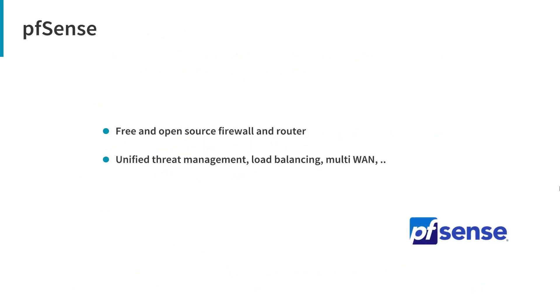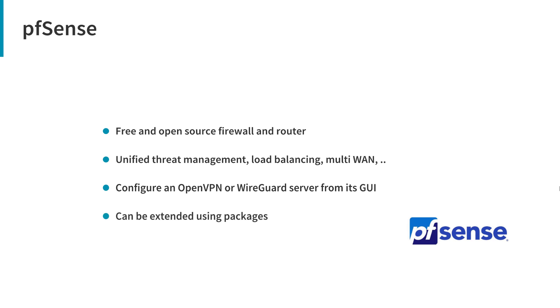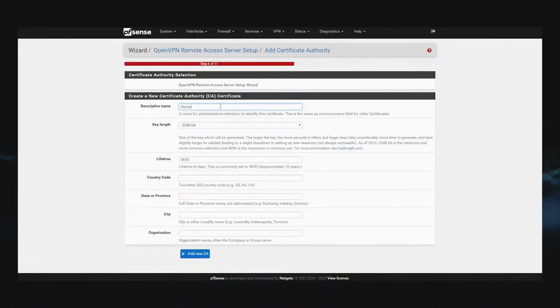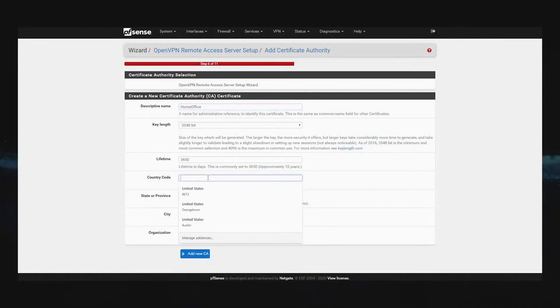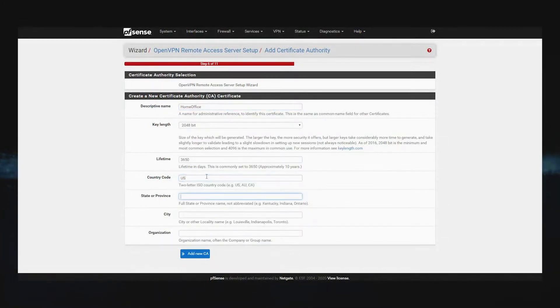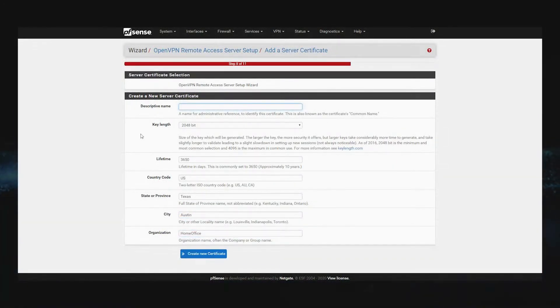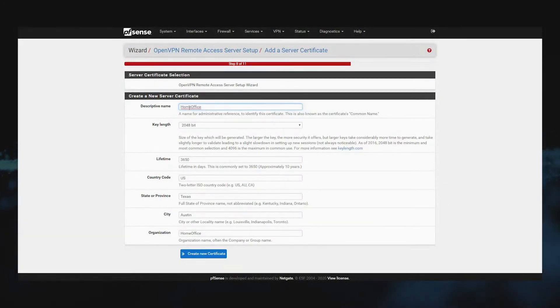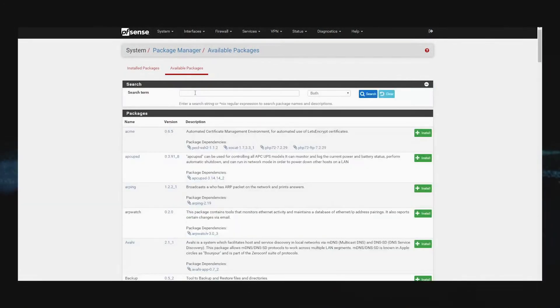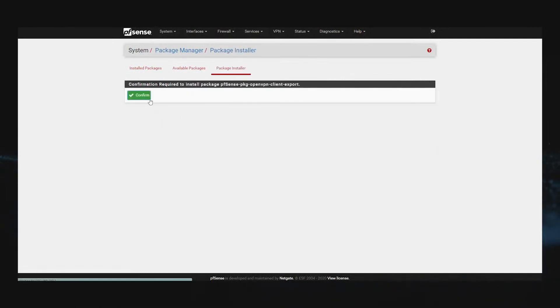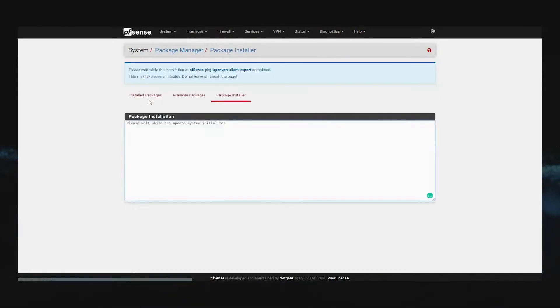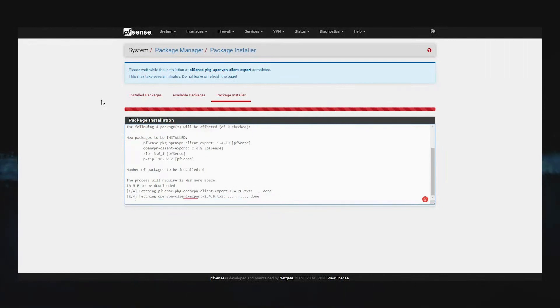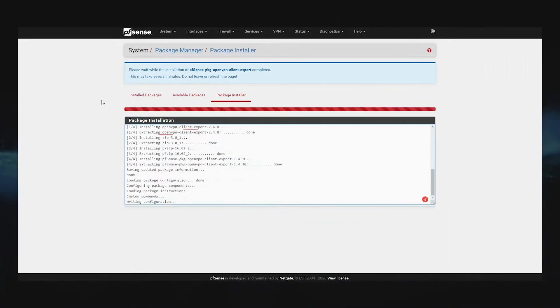pfSense. pfSense is a free and open-source firewall and router that also features unified threat management, load balancing, multi-WAN, and more. You can install and configure it on your server and then install the VPN server packages. It can be installed on a virtualized environment. It lets you configure an OpenVPN or WireGuard server from its GUI. The OpenVPN wizard is a convenient way to set up a remote-access VPN for mobile clients. It configures all the necessary things for an OpenVPN remote-access server. In addition to being a powerful, flexible firewalling and routing platform, it includes a long list of related features and a package system allowing further expandability without adding bloat and potential security vulnerabilities to the base distribution.